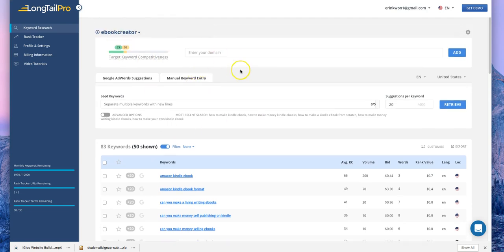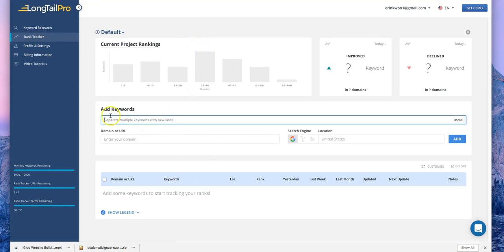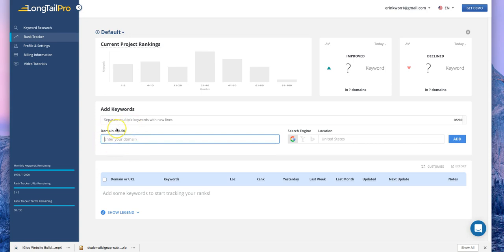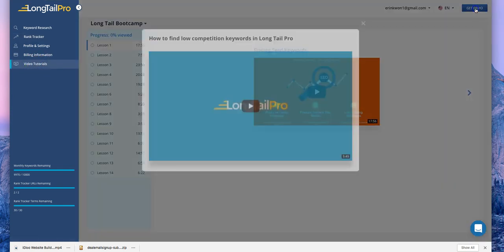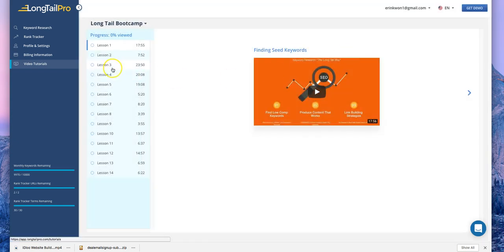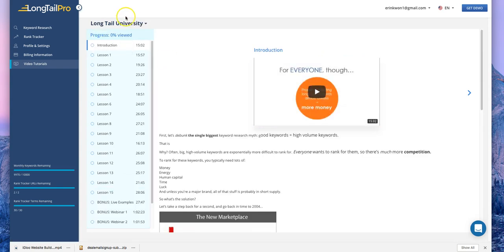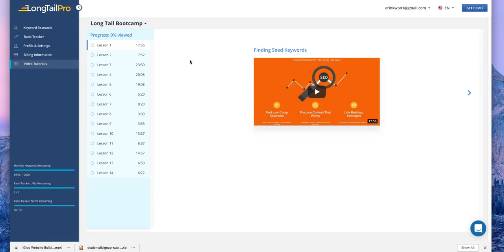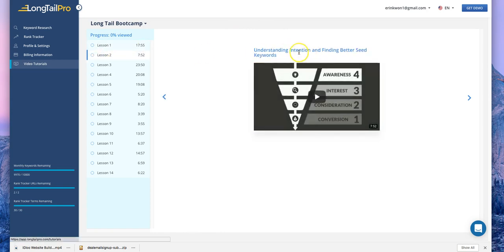That's the keyword research section — I may have missed some features since they have many, but I just wanted to show you a short version of how Longtail Pro can be used. Let's go to the Rank Tracker. With Rank Tracker, you can add up to 200 different keywords and add your URL to track how that URL ranks. You can also go to the video tutorials and watch demos on how to find low-competition keywords and long tail keywords.